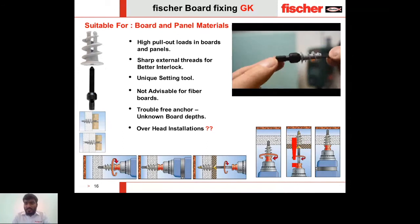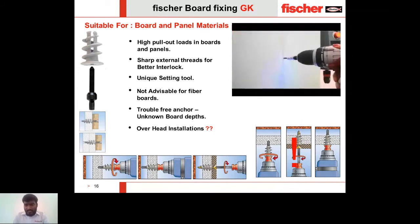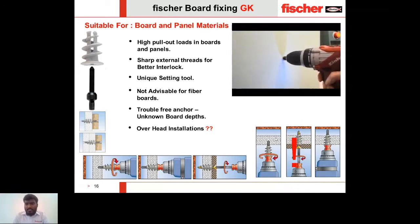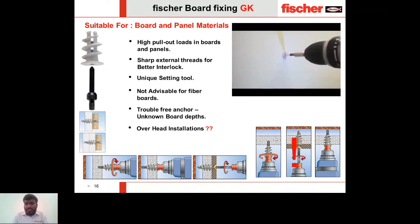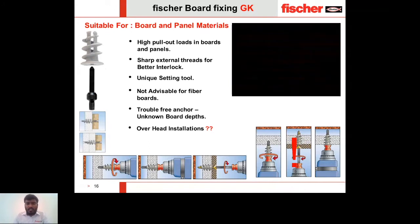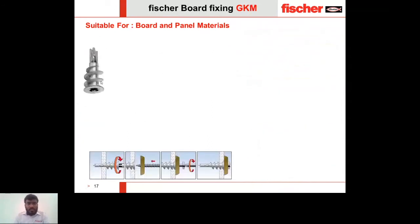Here is a short video showing how the GK anchor is installed using the setting tool. Once the setting tool is used, the anchor is installed; the setting tool is removed, and then you insert the screw. The main advantage of this installation tool is that it is fast and easy to install.